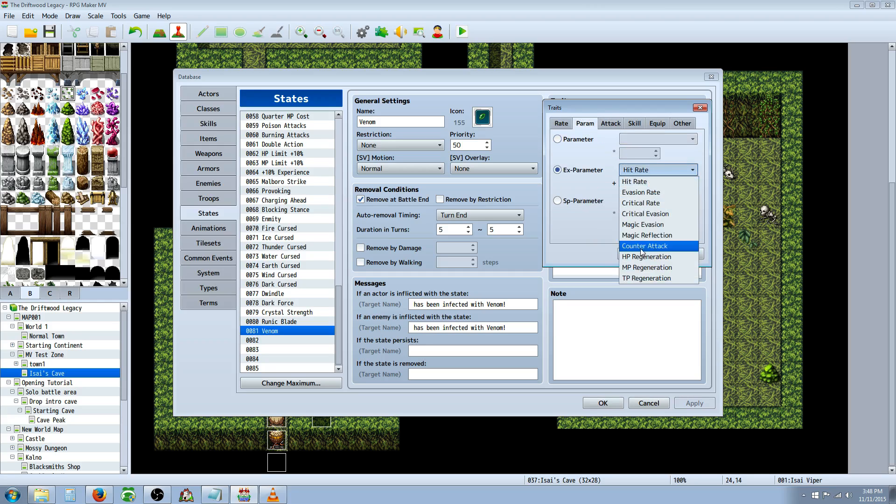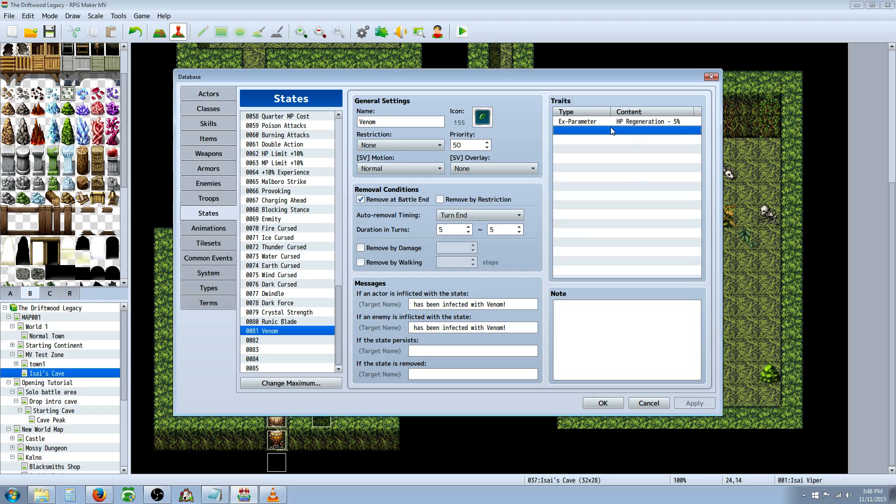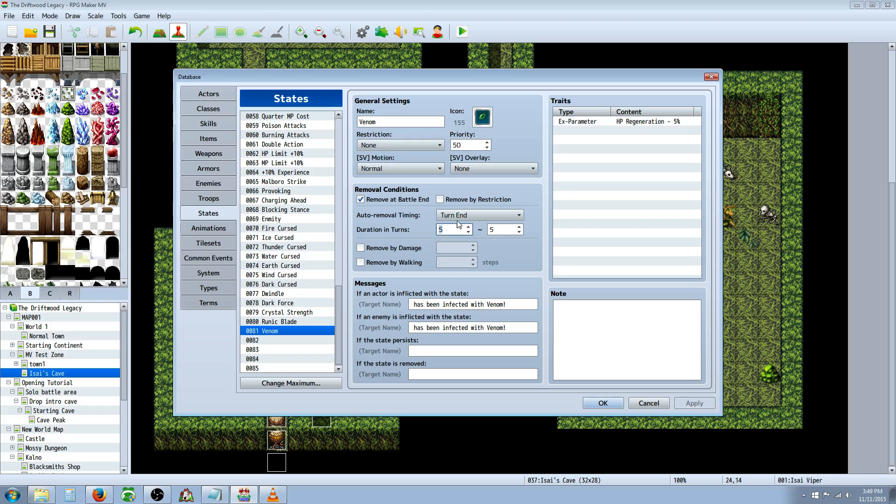And how you do that is you would just go to parameters, extra parameters, HP regeneration, and you make this a negative number. So if you wanted to make a regen, you'd make it positive. If you wanted to make like a poison effect, you'd make it negative. And that's how you do this. I've checked remove at the end of battle, and also at the end of the turn is when it's going to trigger and it's going to last for 5 turns. You can give it a flavor message if you want. This is just a template that you can use to make other skills in your game.